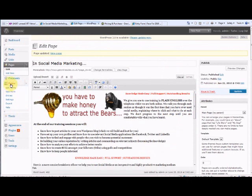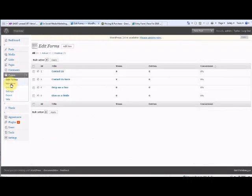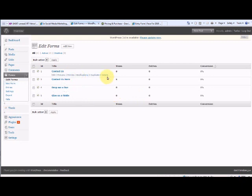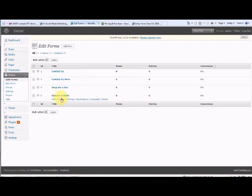So we're going to forms, and Give us a tinkle is here. And you can look at the entries.